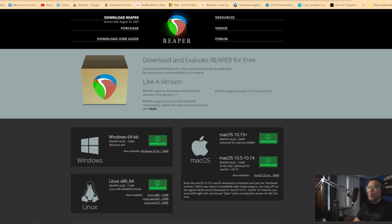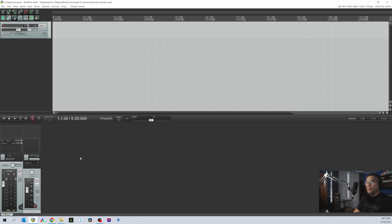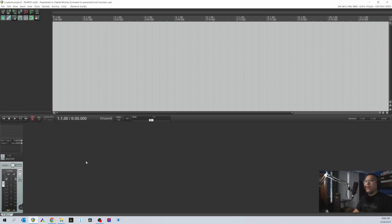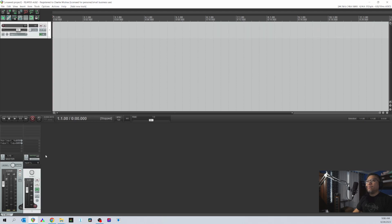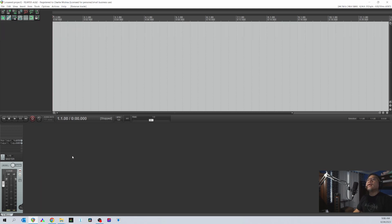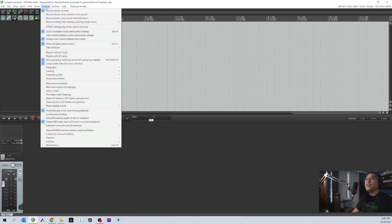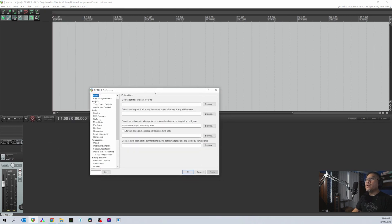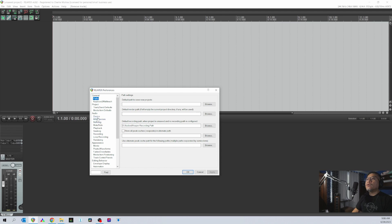Once you've downloaded Reaper, just open it. The first time you open it, it will look like this. Before creating a track, you need to set up or choose the appropriate sound device. In my case I'm using a Complete Audio 6 audio interface. Click Options, then Preferences, then go to Devices.